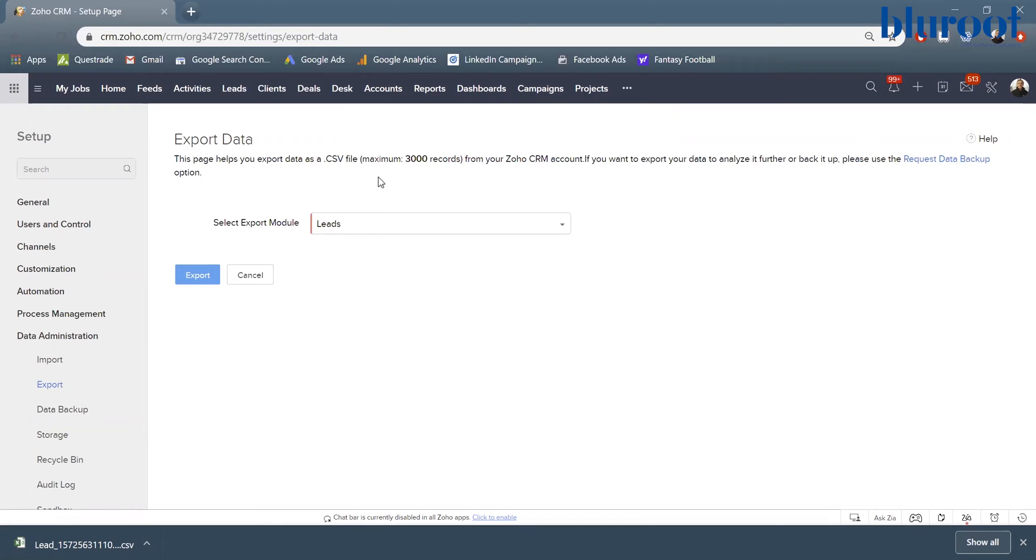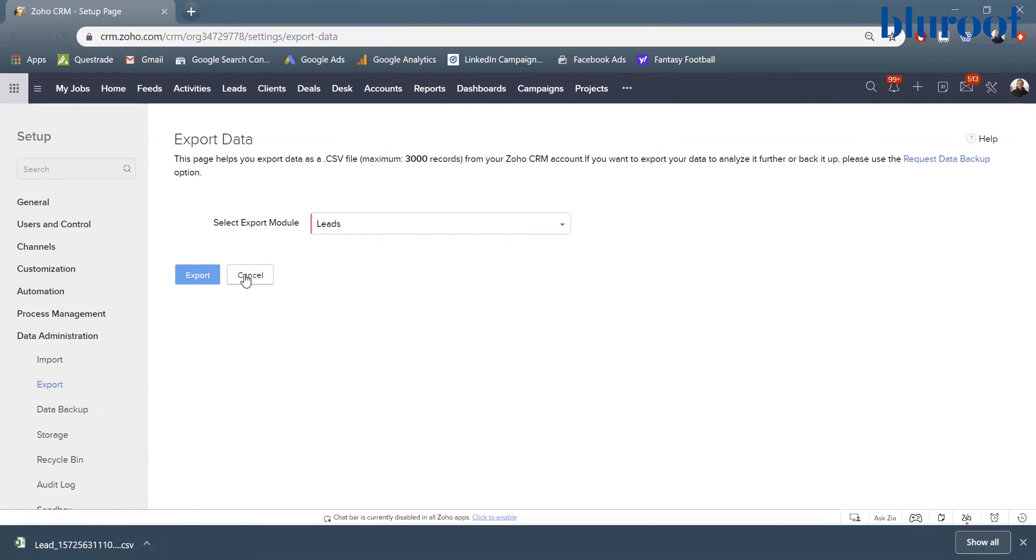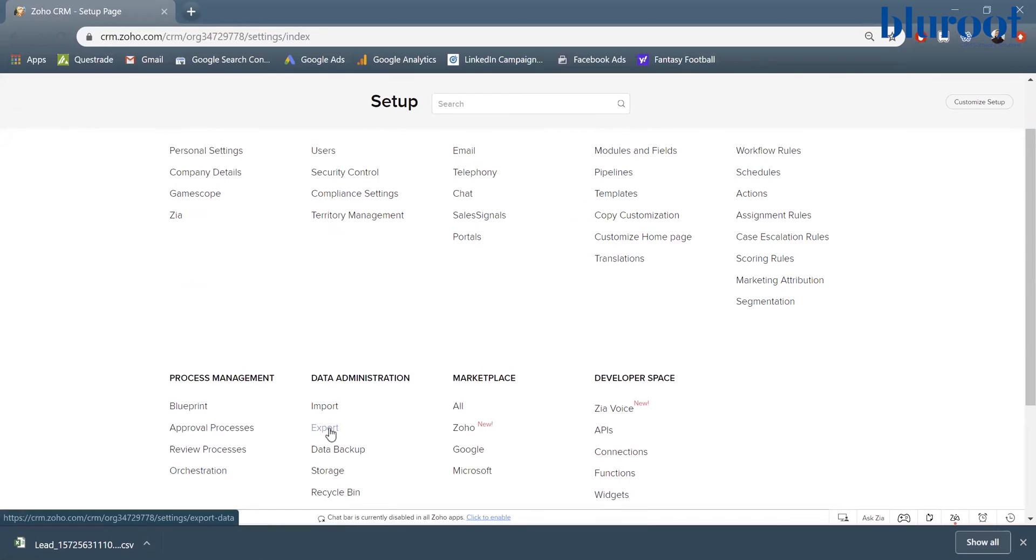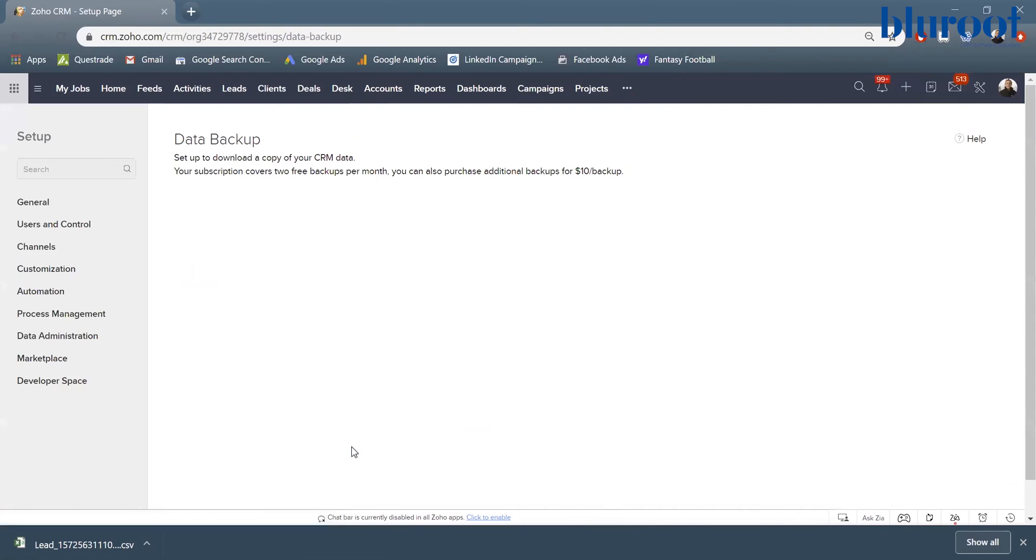So one main thing to note is the limit is 3,000 records using this method. So if you do have more than 3,000 records, the alternative is to do a data backup. So I'm just going to hit cancel and right under export here, we have data backup. So let's click that.